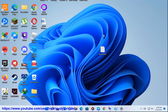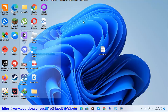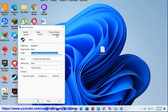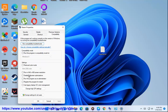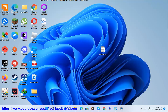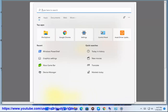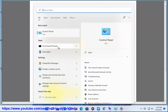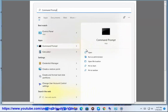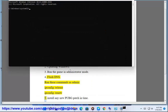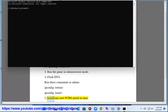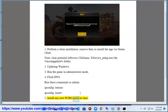Step 4: Flush DNS — run these commands as admin: ipconfig /release, ipconfig /renew. Also, install any new PUBG patch in time.